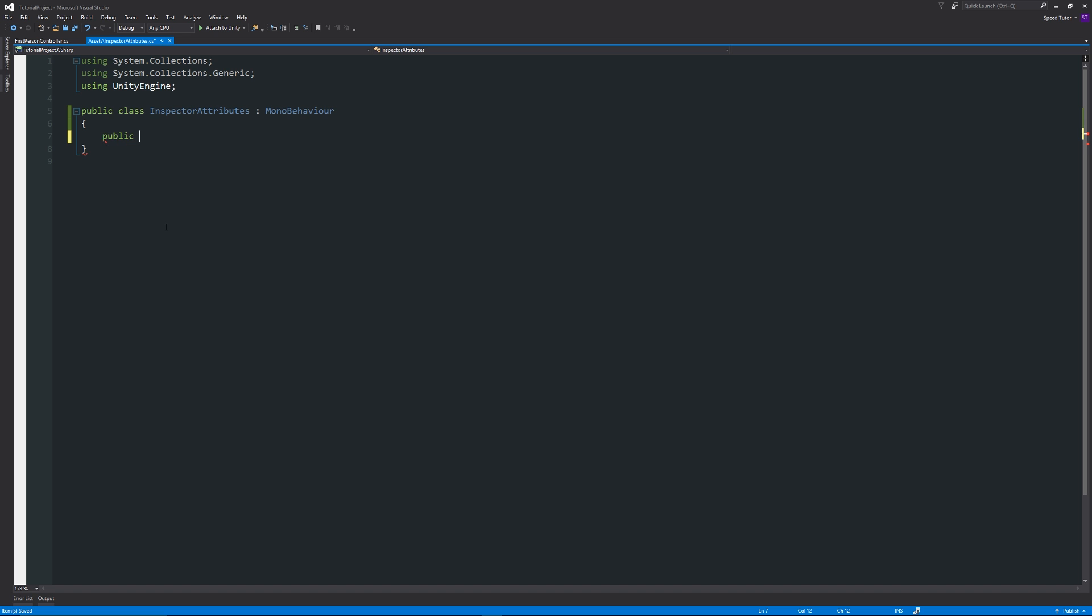Say for instance we've got a public float health equal to 10, and we'll be able to see that in the inspector and that'll be fine.